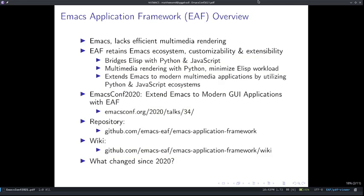We all know Emacs and we definitely know that Emacs is not just a text editor. It is a text-centric work environment, but it lacks efficient multimedia rendering capabilities such as website, PDF, and video rendering. Therefore, the EAF project wants to solve this problem while also retaining the rich Emacs ecosystem and its customizability and extensibility. The solution is to outsource the hard part to Python and Node.js by bridging Elisp with them, so that Python and JavaScript can do the hard work and minimize the Elisp workload, which ultimately speeds up the end-user experience using Emacs.